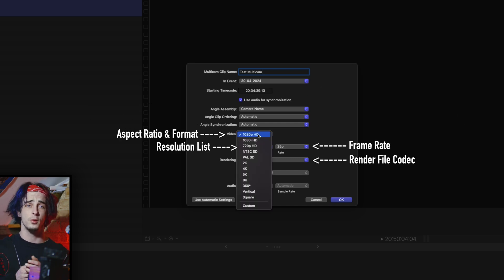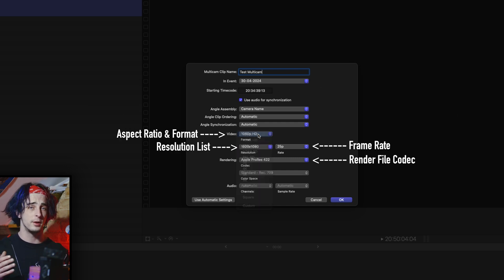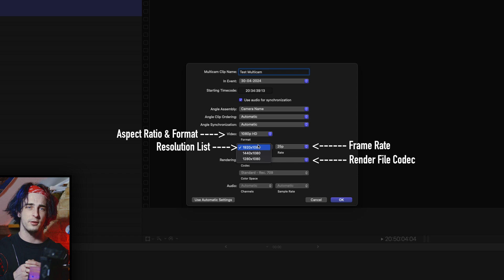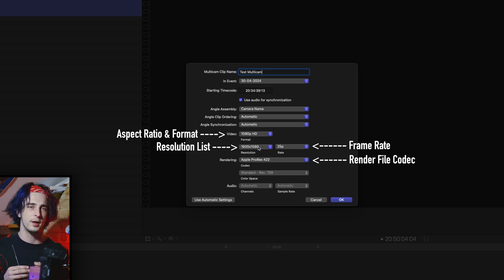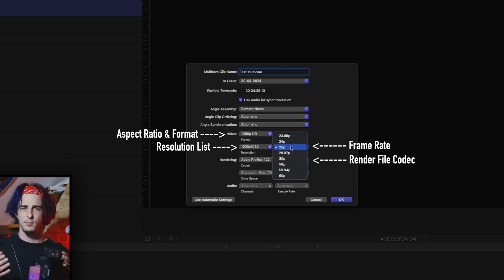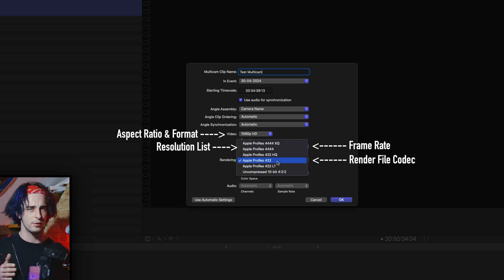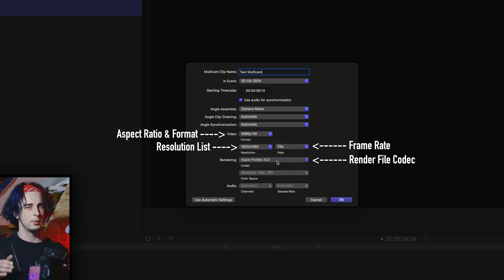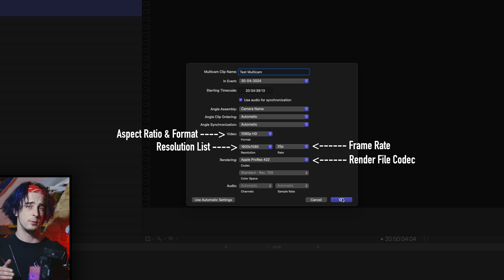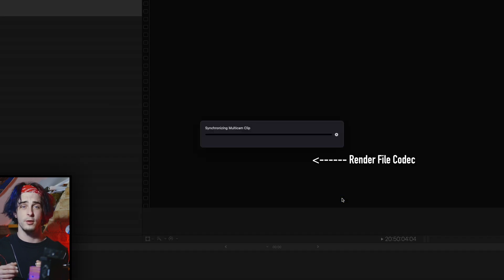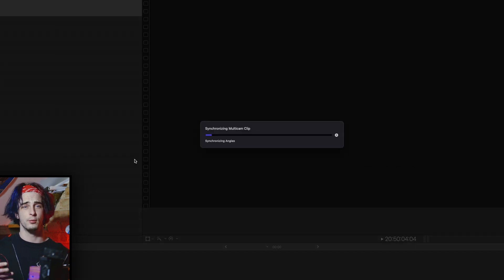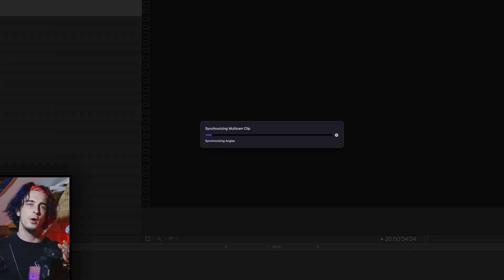When it asks you what kind of rendering you want, that just applies to the kind of codec that it's going to create when it builds render files. It's advisable that maybe you use ProRes 422, ProRes 422 LT, or 422 proxy if you're going to be building up lots of render files, as it may become an issue with hard drive space.